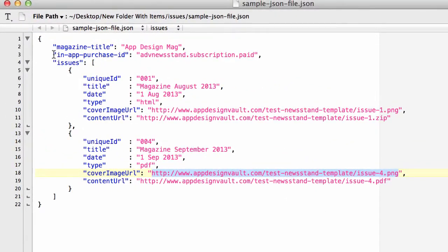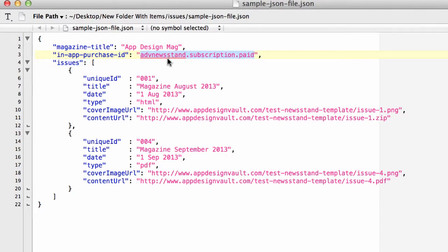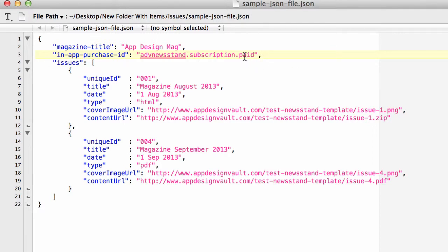If you remember here I showed you this item in the JSON file. This is your in-app purchase ID for the whole magazine and the ID value that we're giving here. So in this case we have a paid subscription which I call advnewstan.subscription.paid. To create this you cannot create this in iTunes Connect, so now I'm gonna log into iTunes Connect and show you how we'll create it.